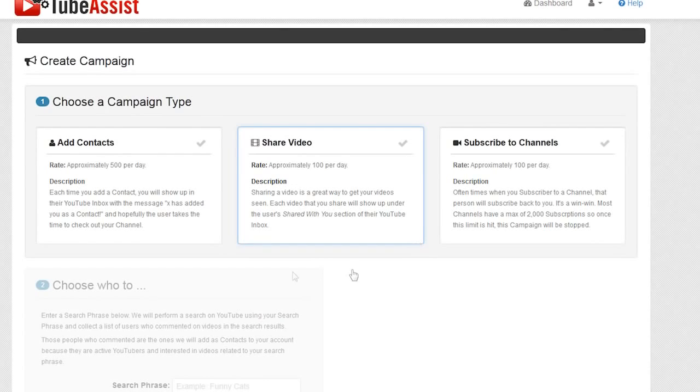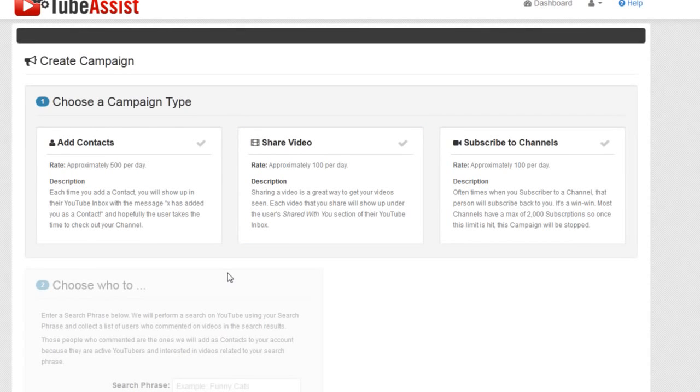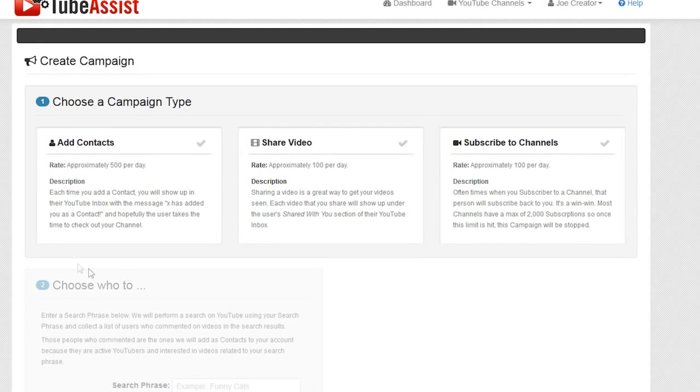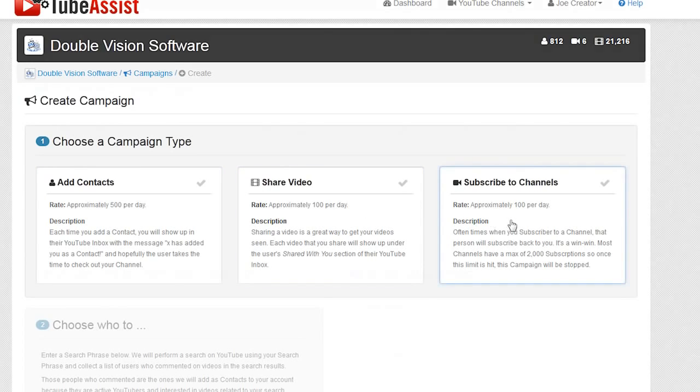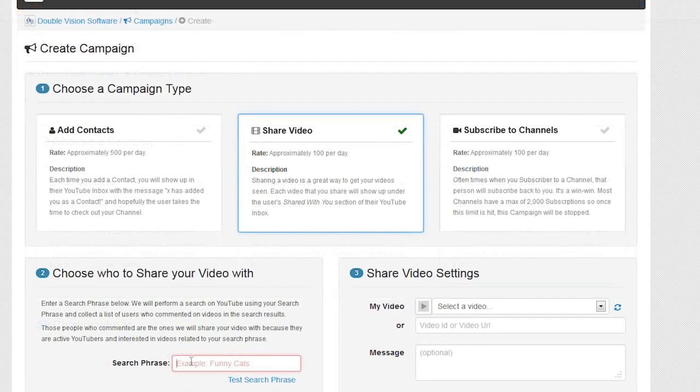Select which type of campaign you want to run: add contacts, share video, or subscribe to channels.